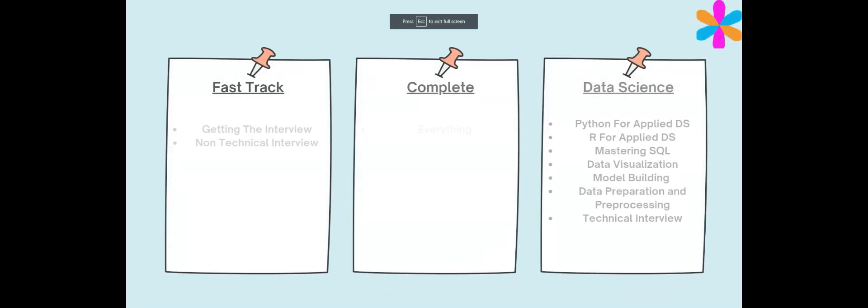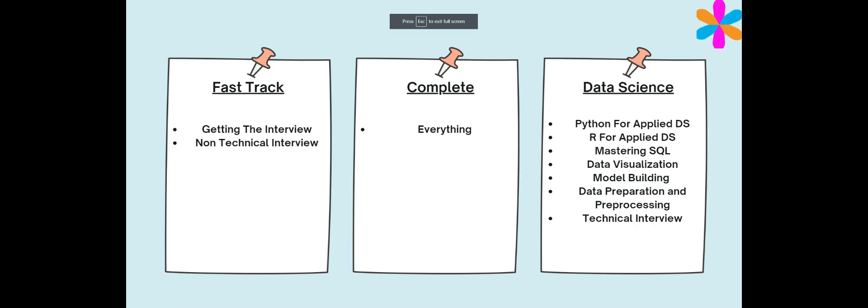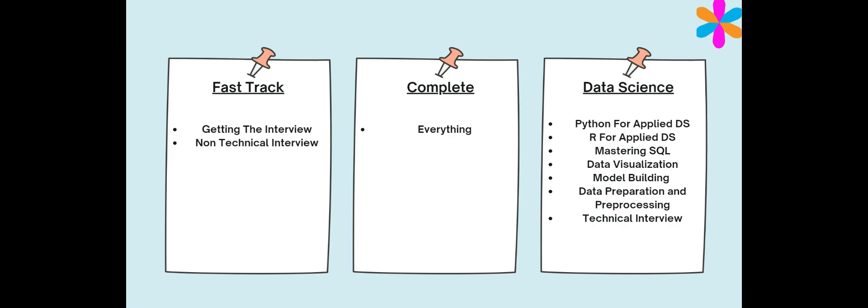So you have three options with this course. The course is structured in such a way that you understand the topic, build the fundamentals, and connect the dots in the interview. First option is the pass track, which is the non-technical side of this course. This is for students who have technical knowledge but lack non-technical skills. Second option is the data science track. This is for students who have non-technical skills but lack technical skills.